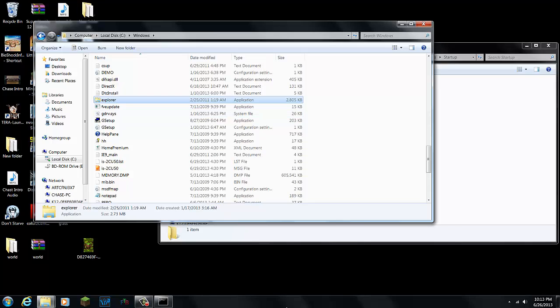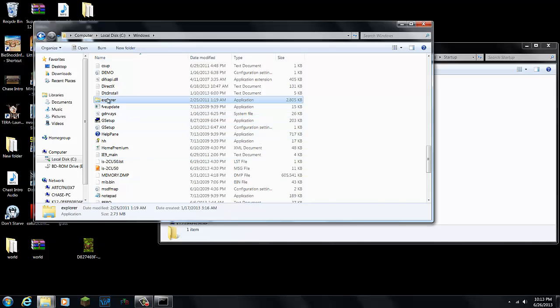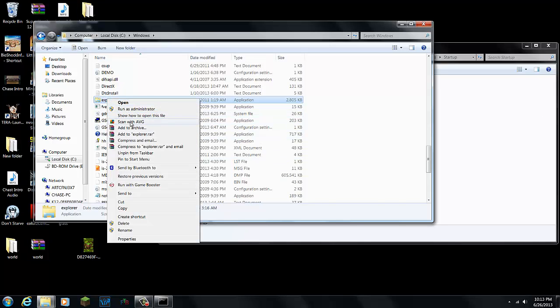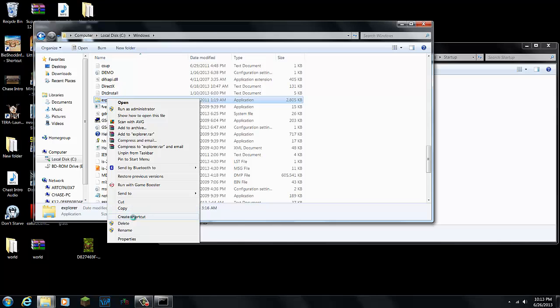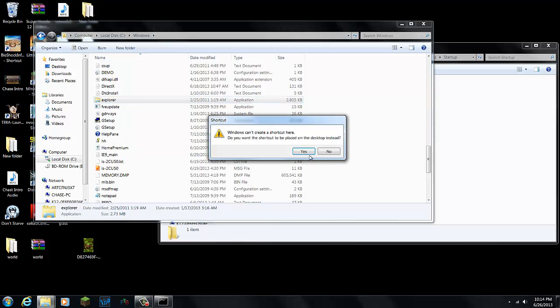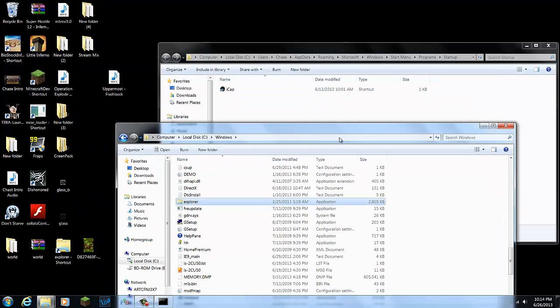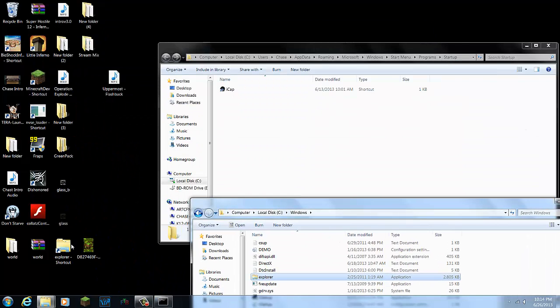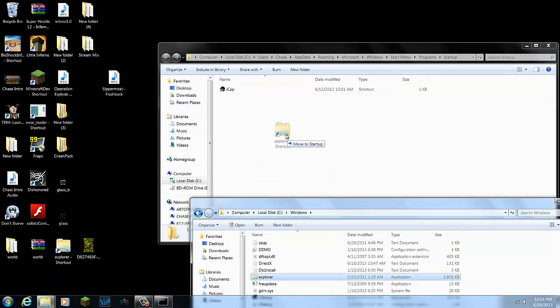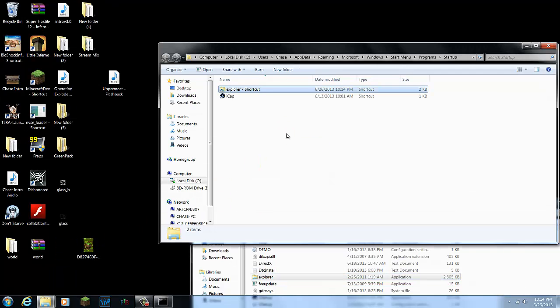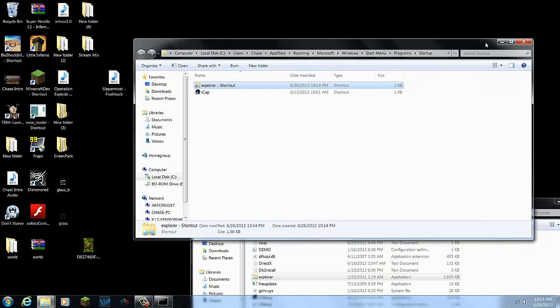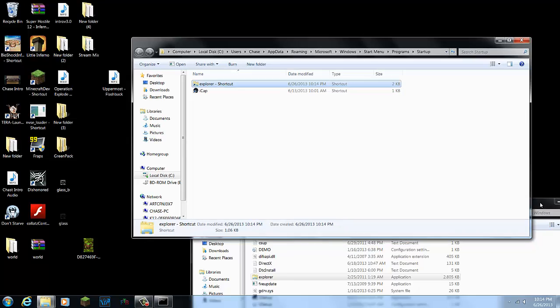Right click this, go down, create shortcut. Once you create the shortcut, drag this into your startup folder. Now you'll be able to restart your computer, and whenever it restarts, it'll pull up your desktop, your taskbar, everything, and things should be back to normal.